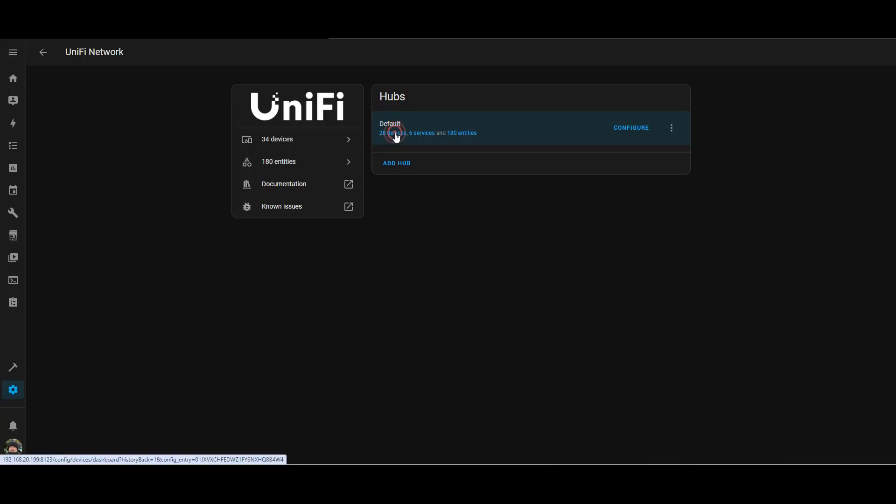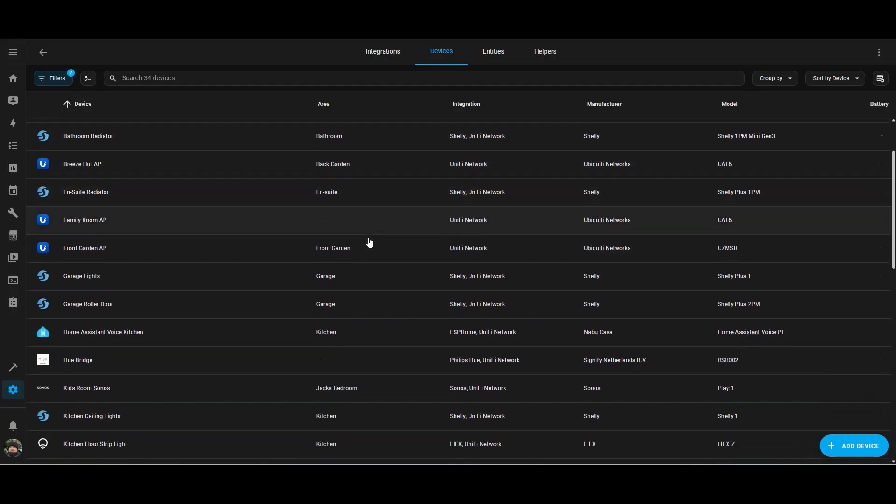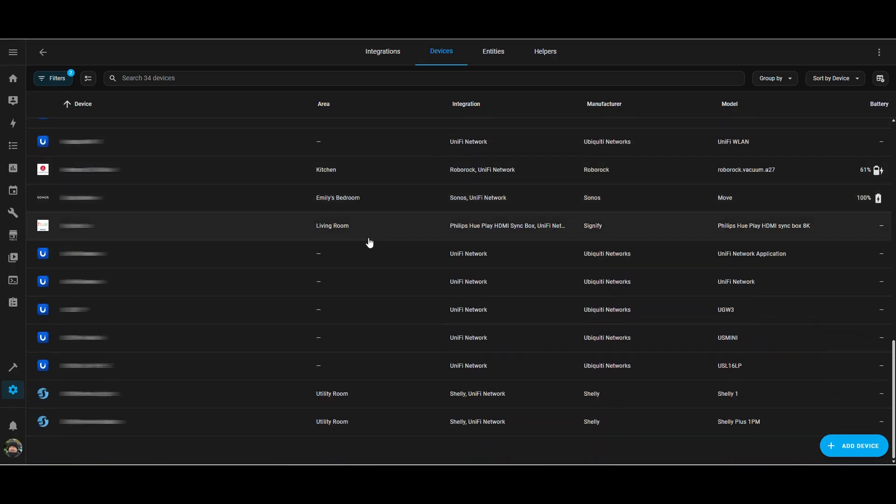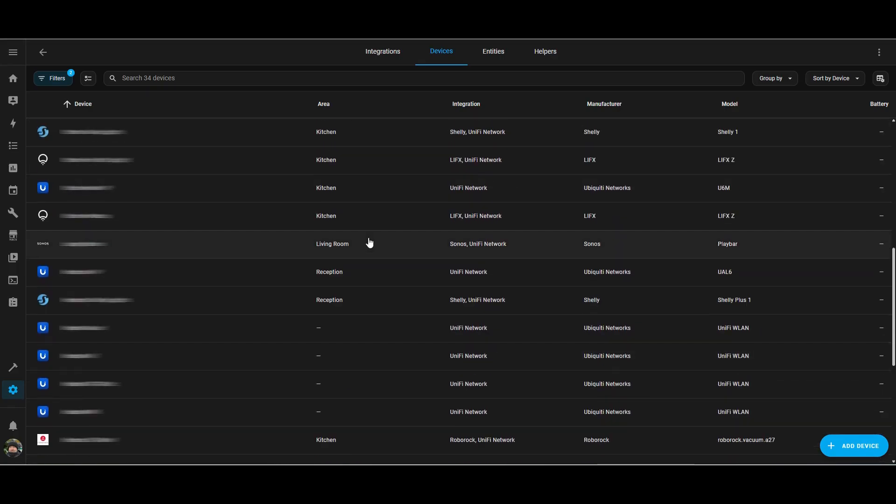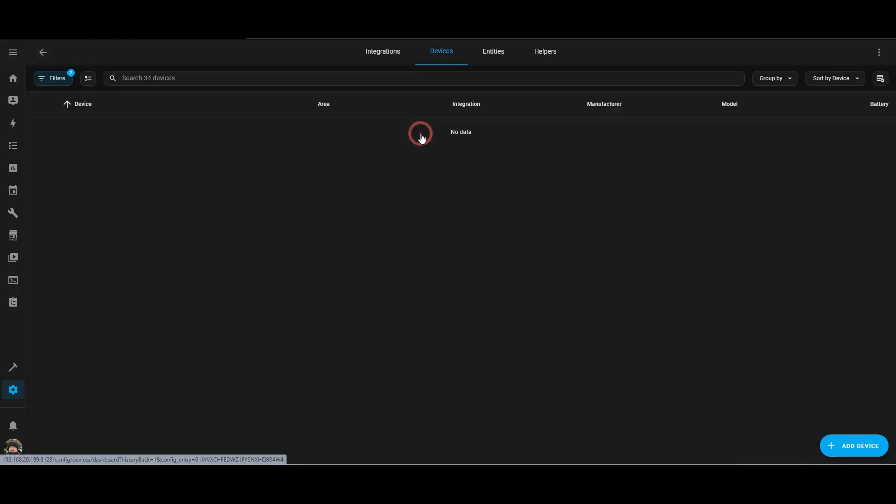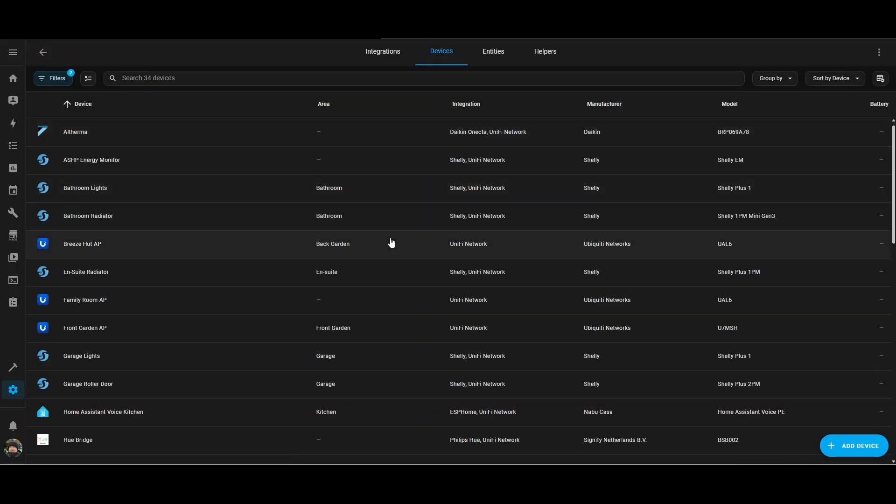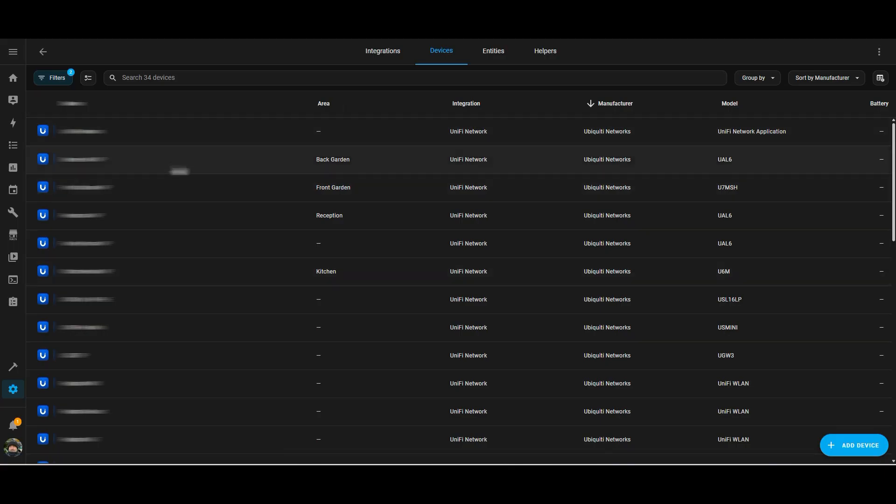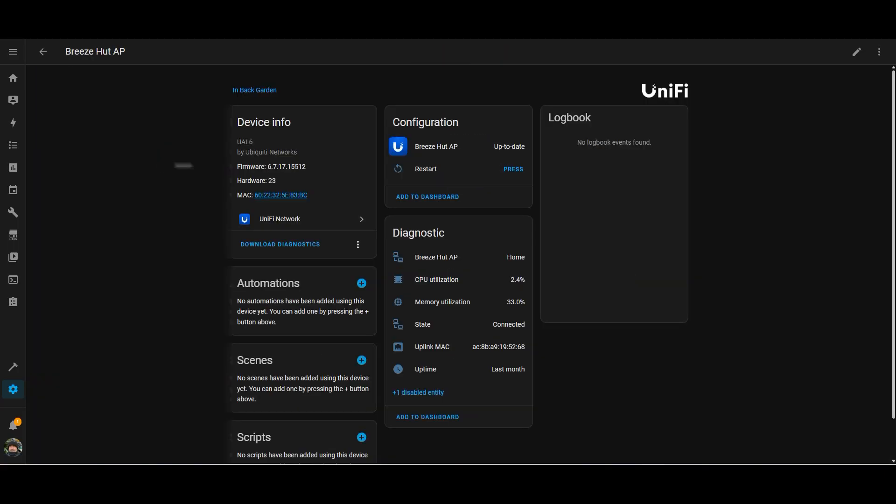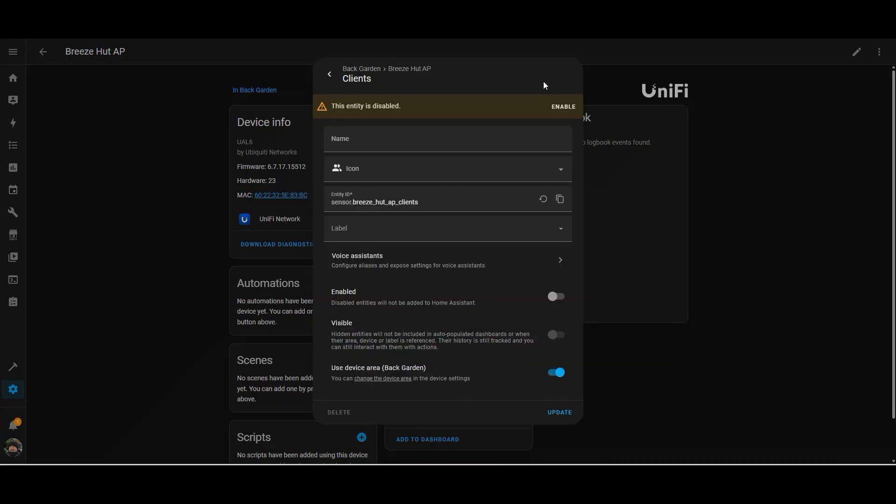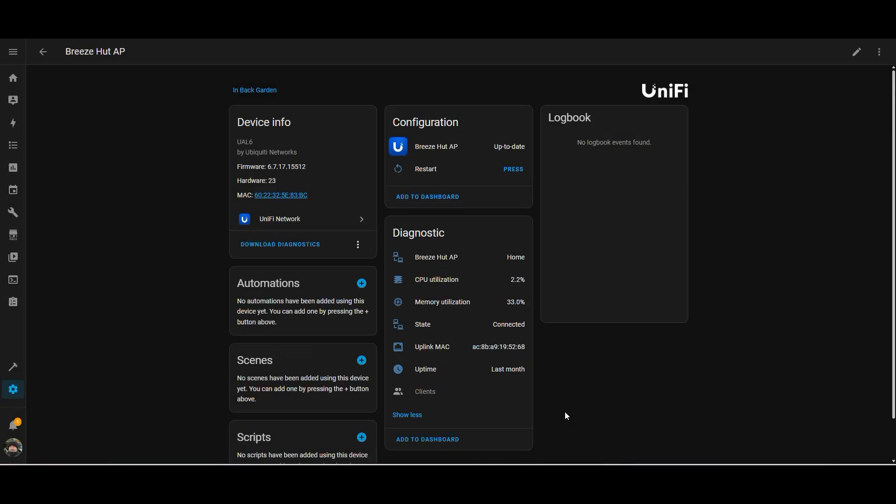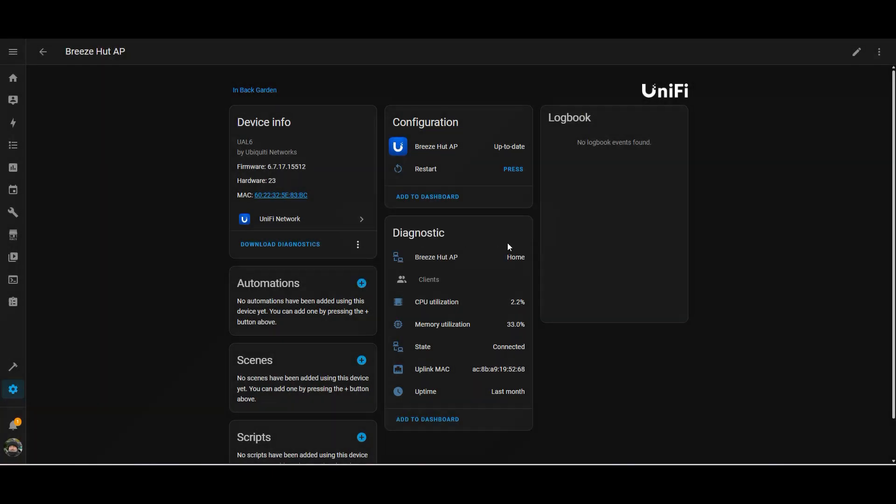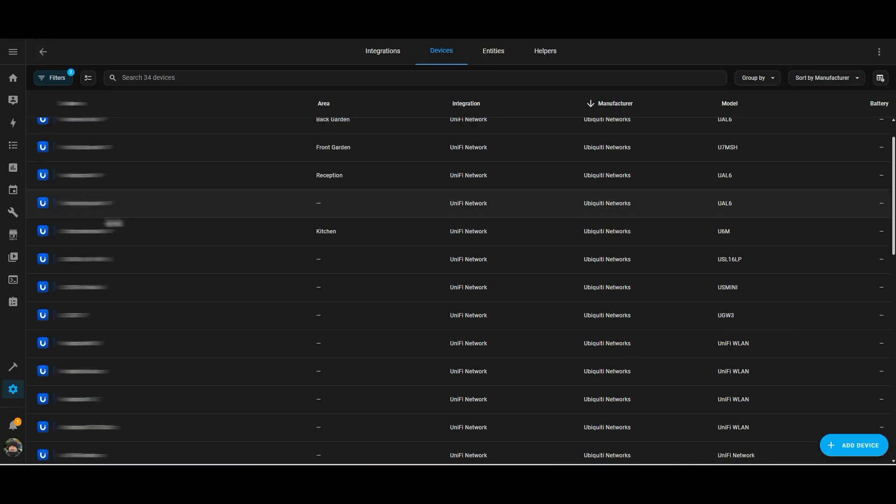So let's have a little bit of a look to see what these devices are that's been set up. So this is one of my access points that I've got set up in the back garden. So we can see that it's connected to home, CPU utilization, memory utilization. And it looks like there's an attribute there that's disabled called client. So I'm going to enable that just to see what it does. And we'll come back to that in a minute and have a look.